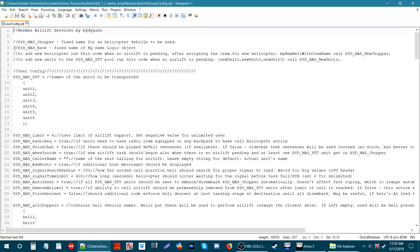There are three things we want to look at for the editor. On line 4 we have RYD_HAS_BASE — this name is the one you're going to put in a game logic that you place on the map in the editor. Next we have the array for the names of the playable units. When you place units down and make them playable, you will need to name them. The names can be anything you want; for this tutorial we're going to use the names you see here.